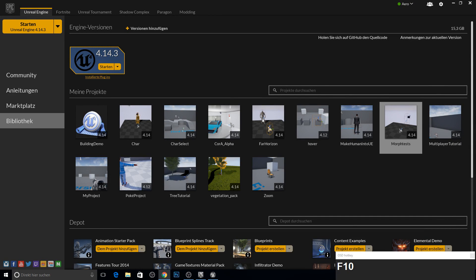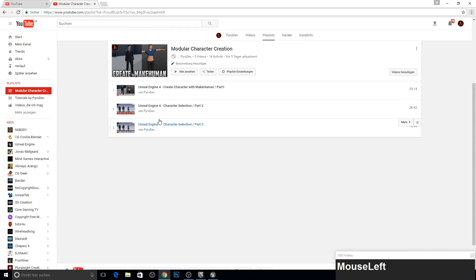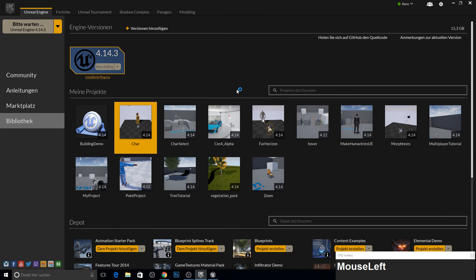Hey guys, welcome to this tutorial. Today I'm going to show you how you can fully design or customize your character. I'll base this tutorial on this series, using the other part from the last video — part 3 — and we will modify it. First, open your project up.